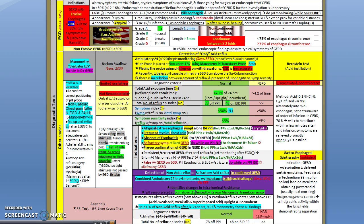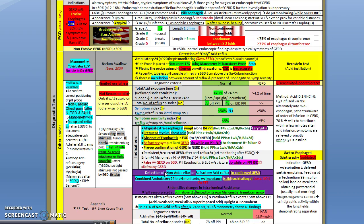Of course we know now that if we do EGD and we find nothing, we call them NERD. We need to send these patients for pH monitoring study. The other new technology being used now is the combined ambulatory 24-hour pH monitoring with impedance. The impedance is used to detect the non-acid reflux mainly.